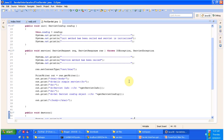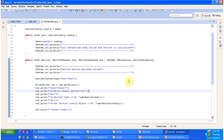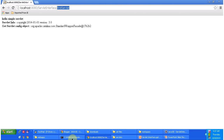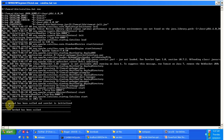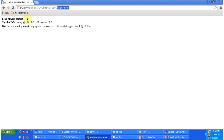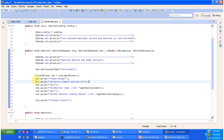I accessed that particular URL, so I will open the console. You can see here first it called the init method, then it called the service method. You can see the output in the page: 'Hello Simple Servlet' — that is what we are writing here.